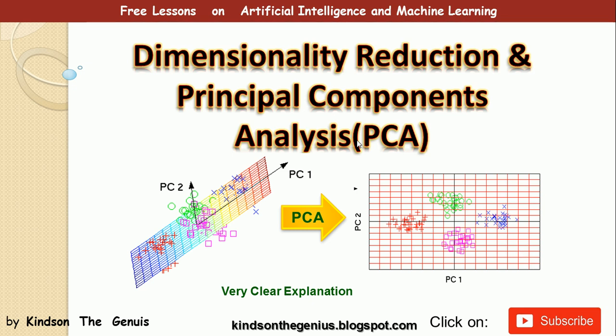Hello, my name is Kainz and the Genius. Today we are going to be discussing dimensionality reduction and principal component analysis. We are going to look at the theories and then actually demonstrate how this concept works.